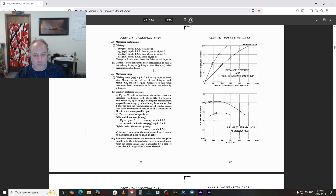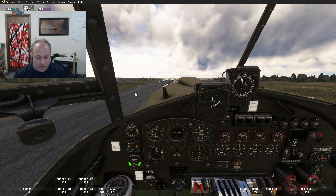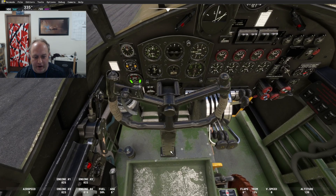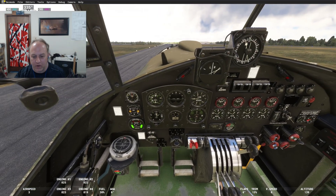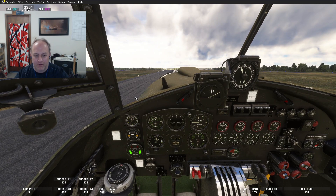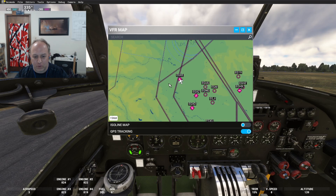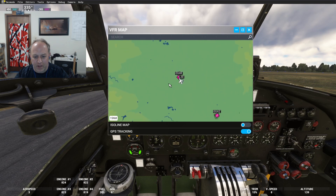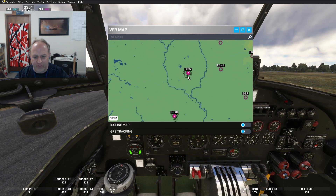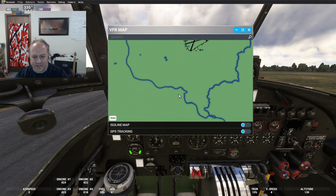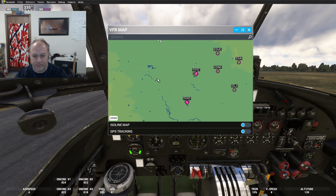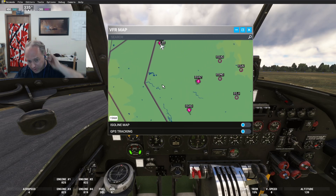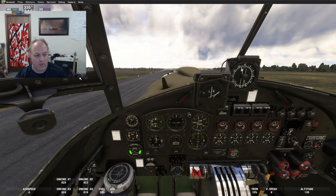That's about it — pretty simple airplane, not super complicated. We're at Leeming right now. There are a couple of other bomber fields nearby — Topcliffe and Dishforth — those were bomber fields during the war. We'll just cruise around here and do a circuit.